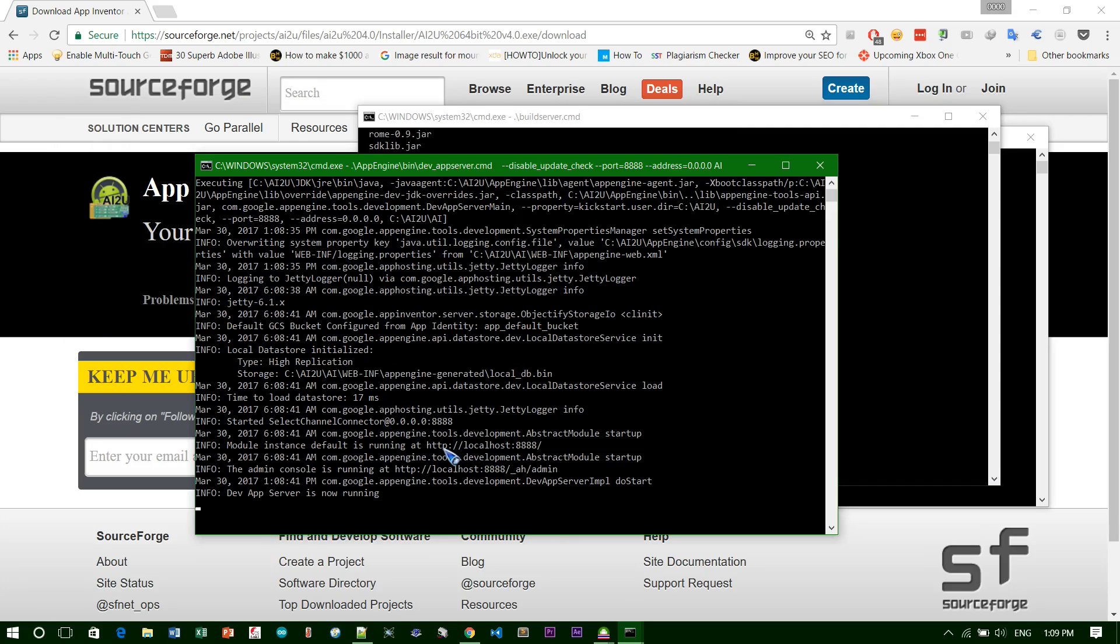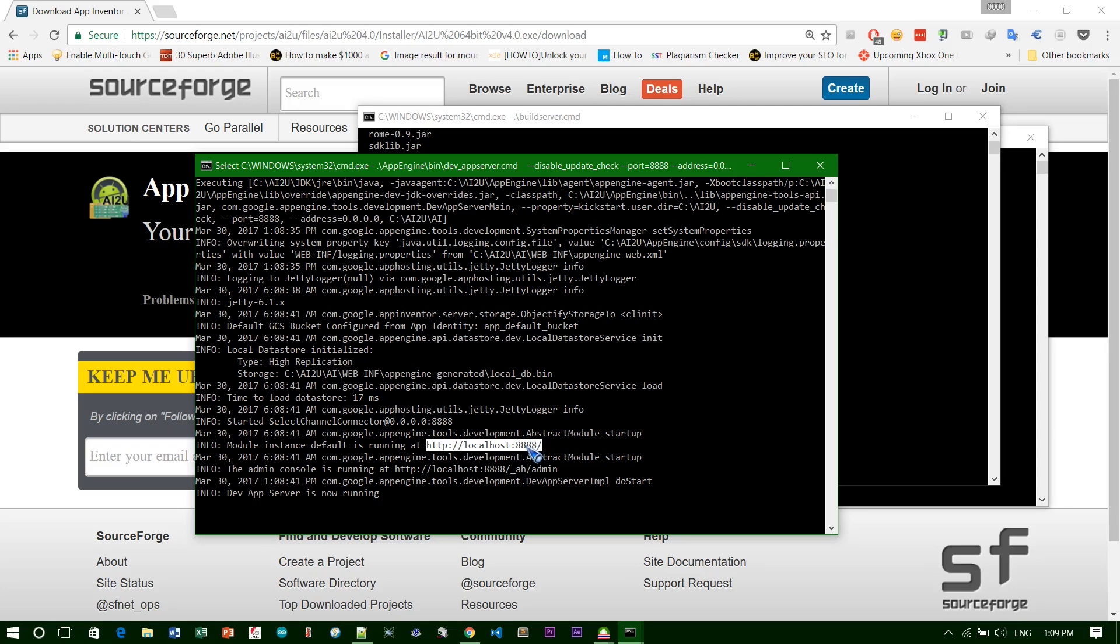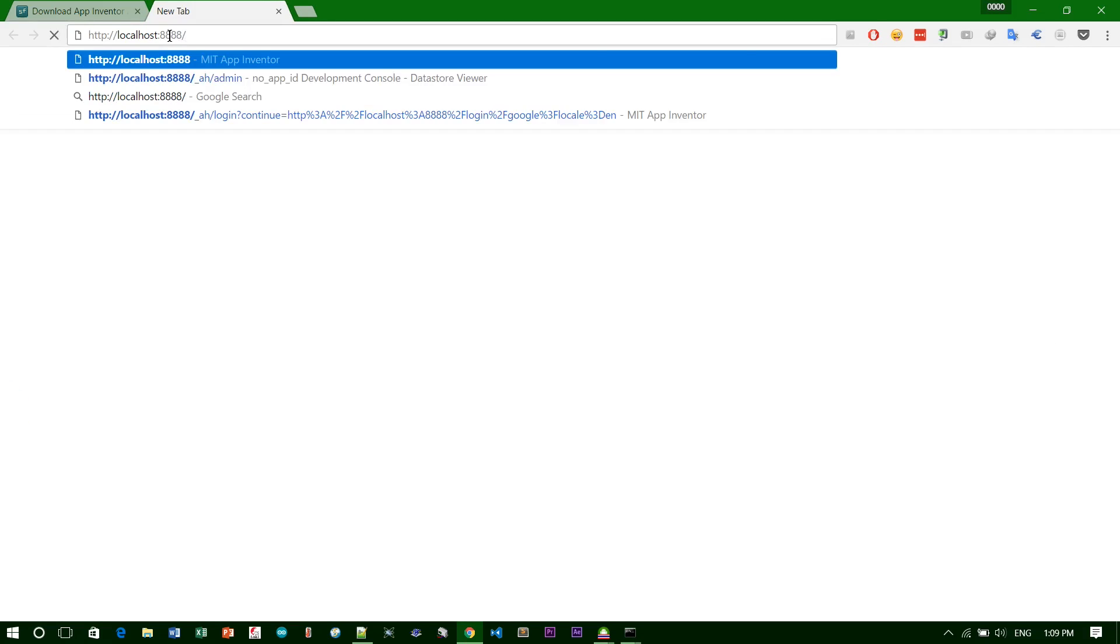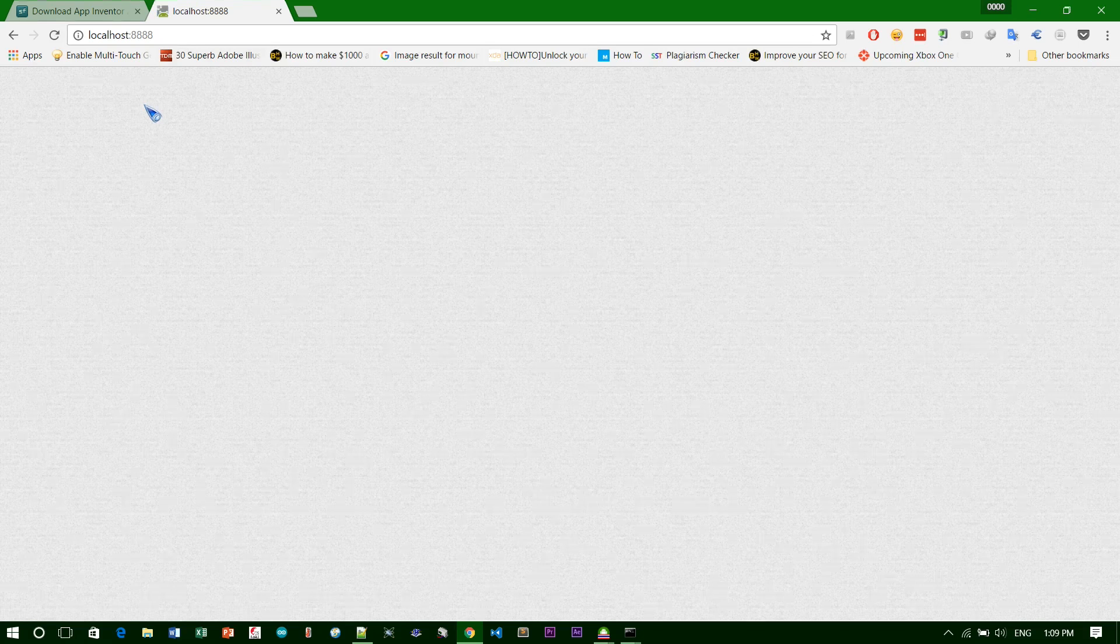You need to find where it says 'server is running.' The default location is HTTP localhost and the port is four times. Just copy it and open it in your browser.